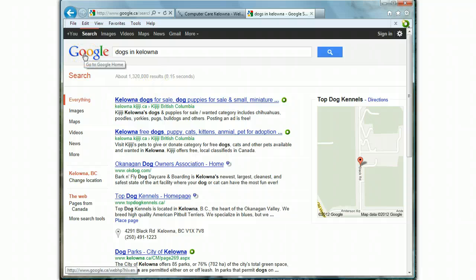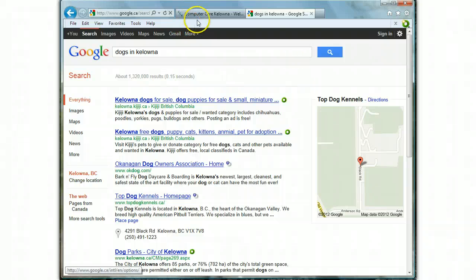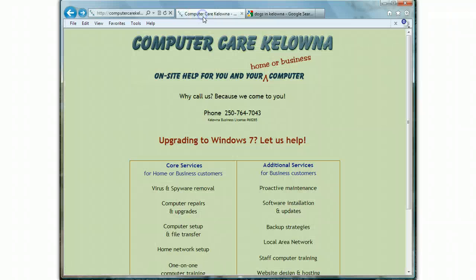I hope that that's helped. If you have any computer needs, please consider us here at Computer Care Kelowna. Thanks very much.